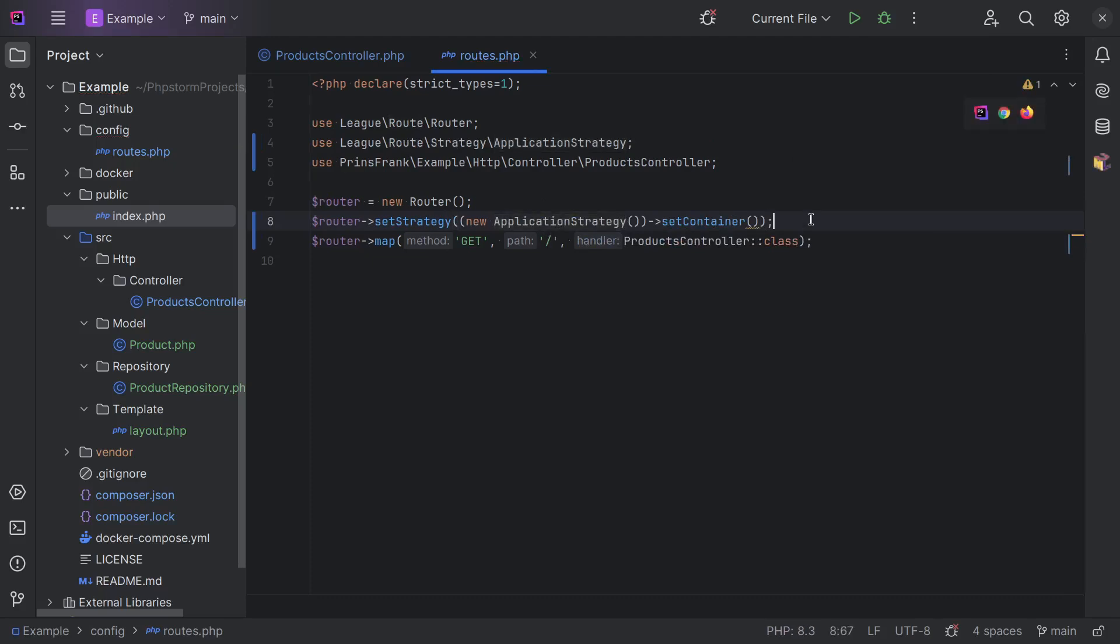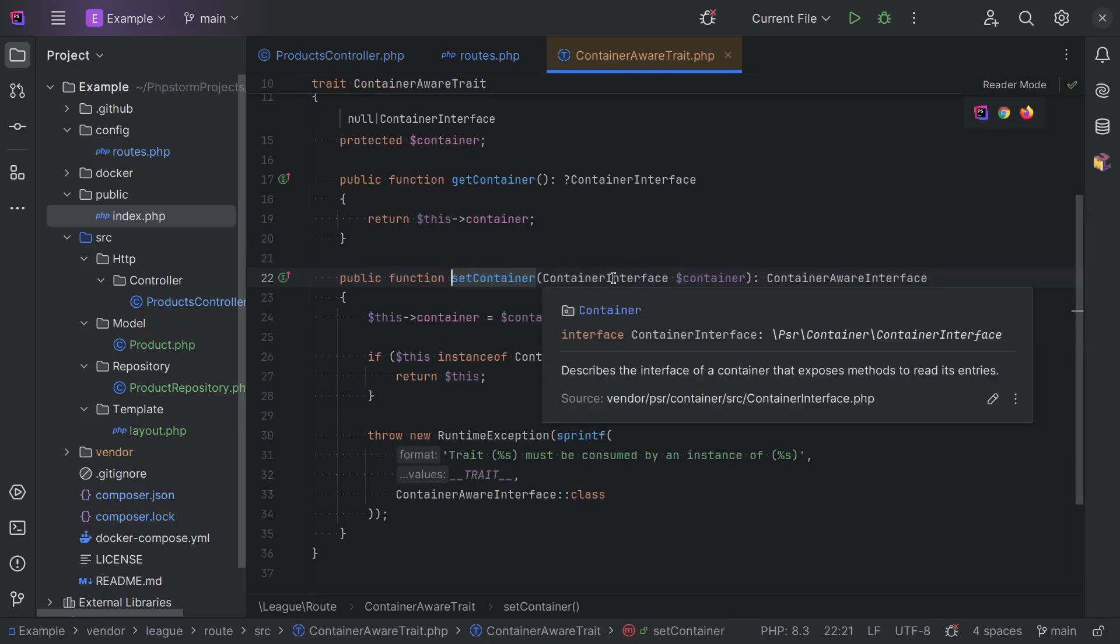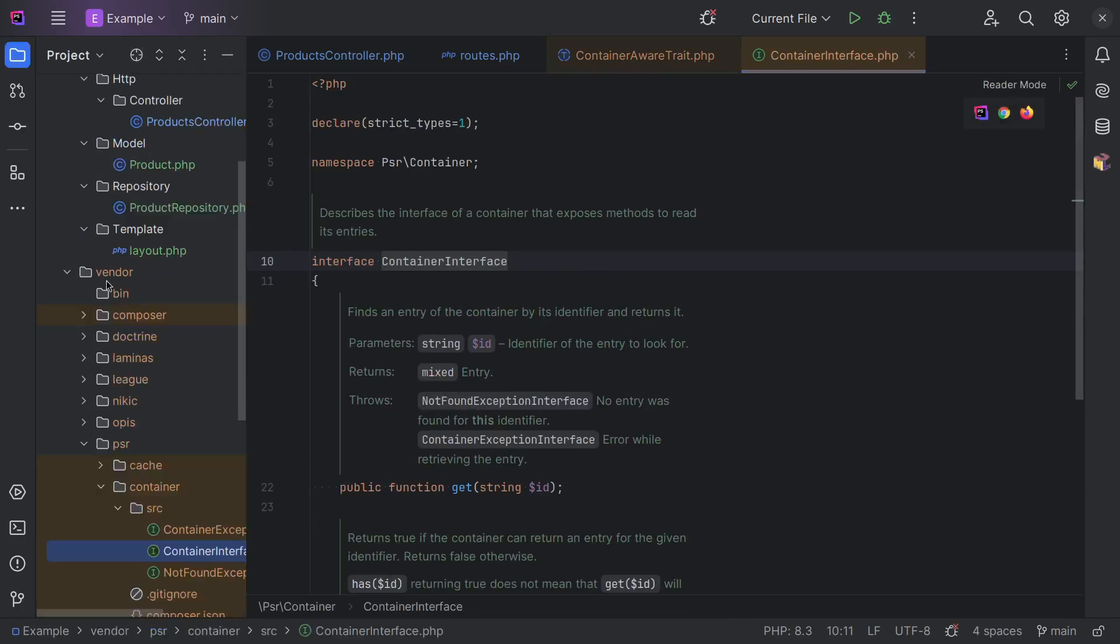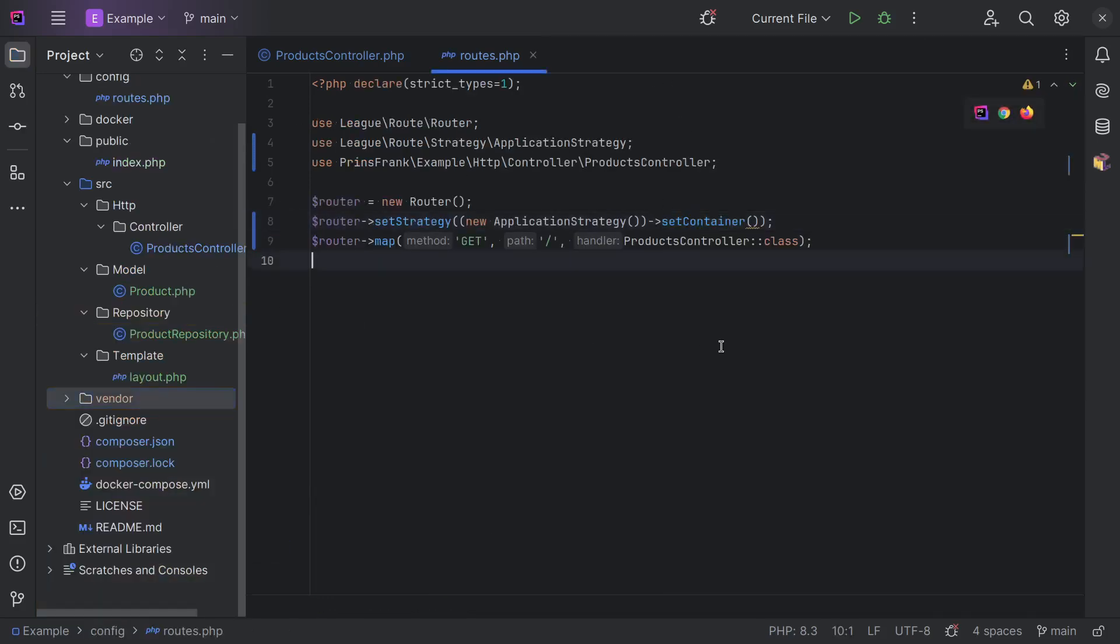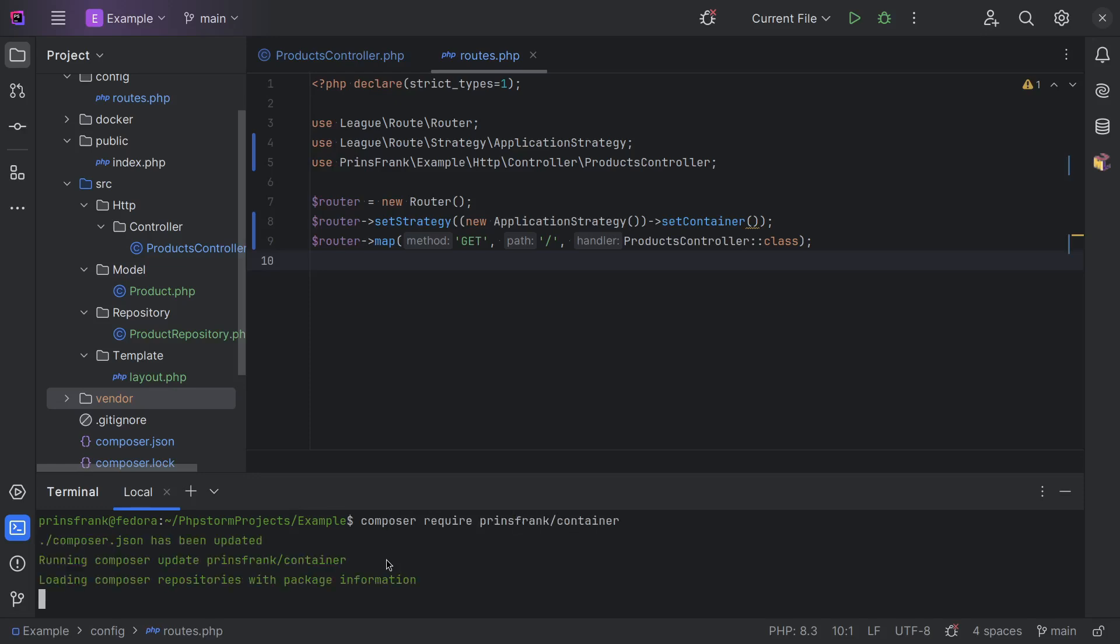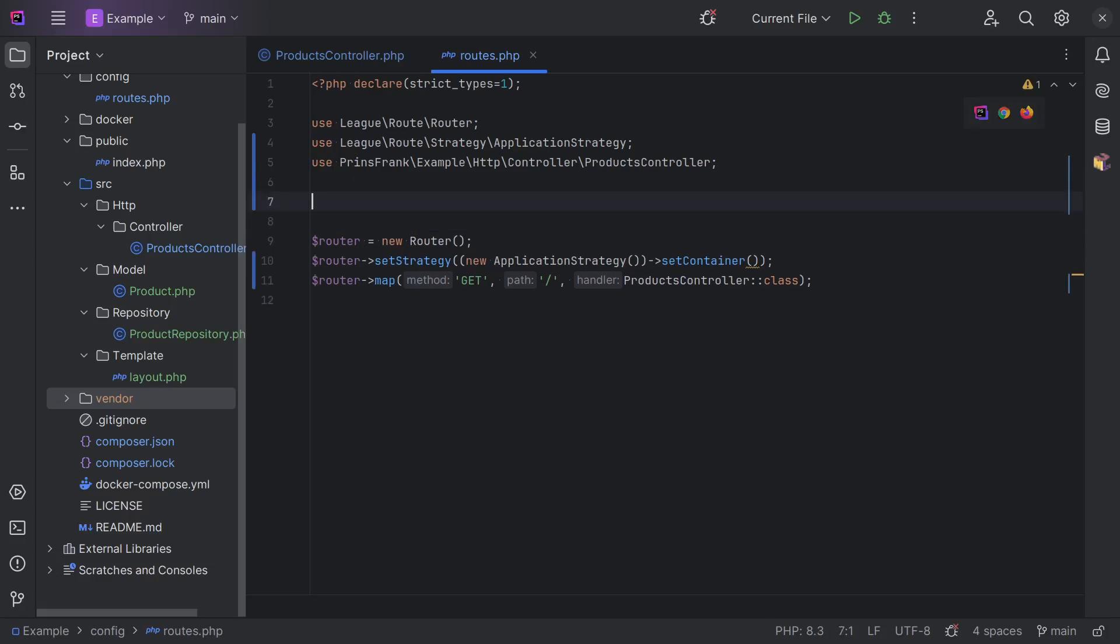And right now, we don't have a container package yet. And we actually have quite a few choices because this setContainer method expects a class that implements a container interface. And this is in a package from PSR called container. And most of the containers out there actually implement this interface. Now, to keep things simple, I'll just use my package here. It doesn't really matter. But then we have chosen something. And then let's instantiate here.